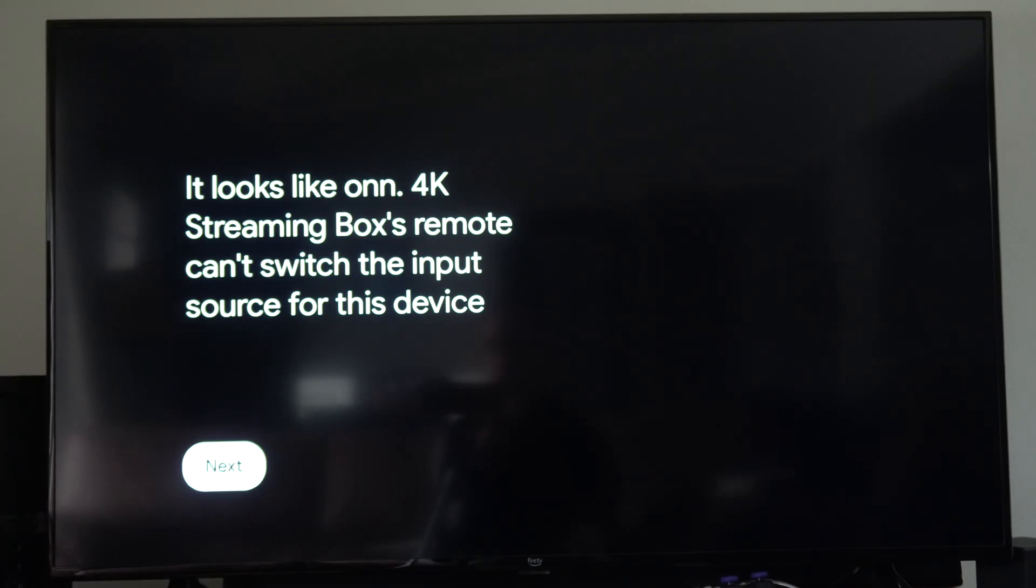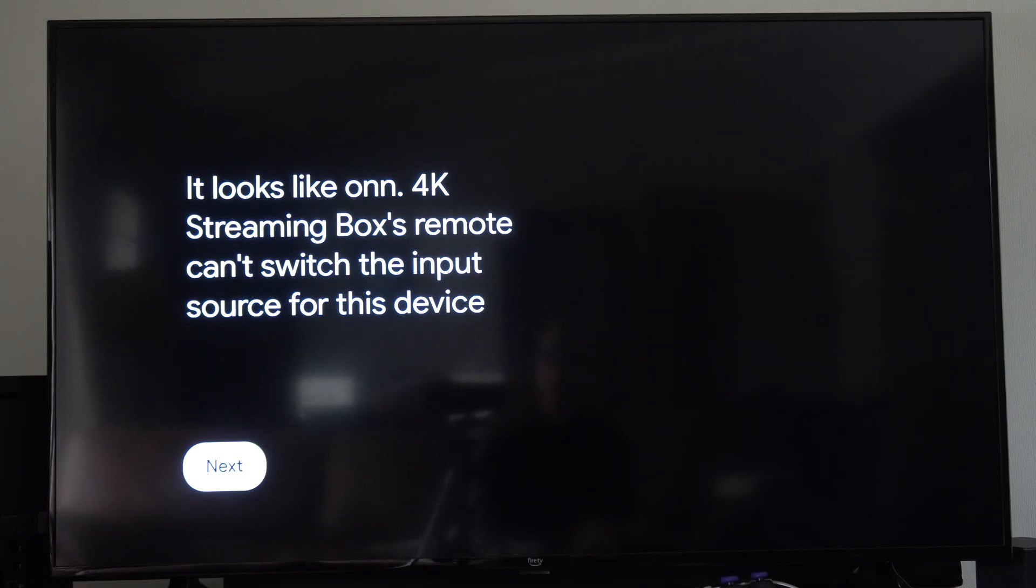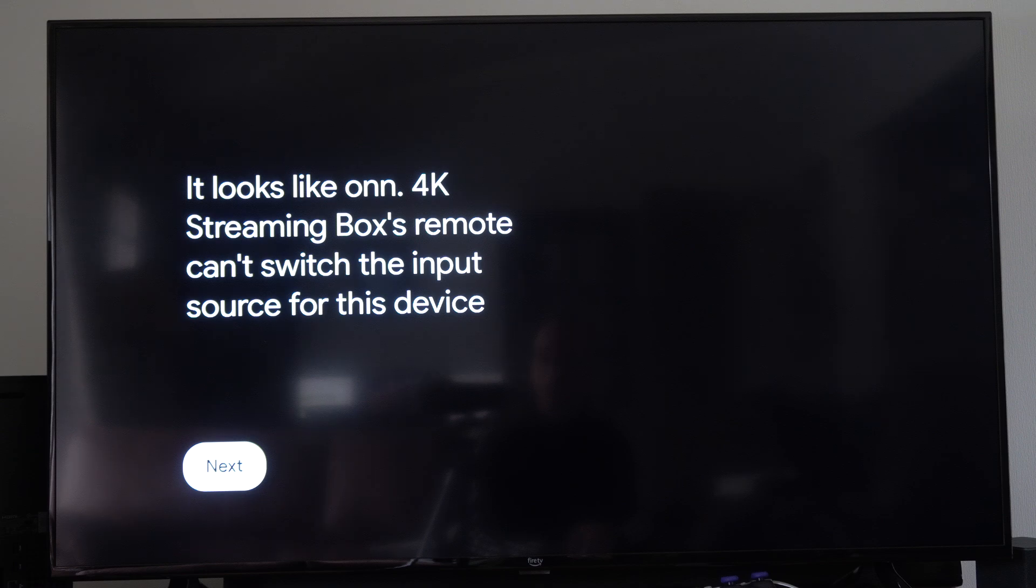So I can go over to no. All right, let's try it again. It looks like the ON 4K streaming box remote can't switch the input sources for this device.